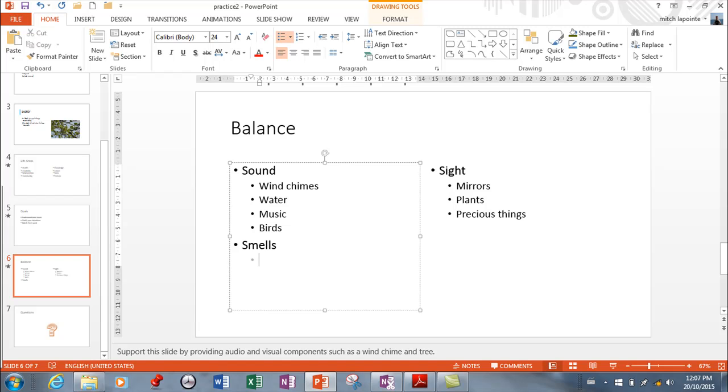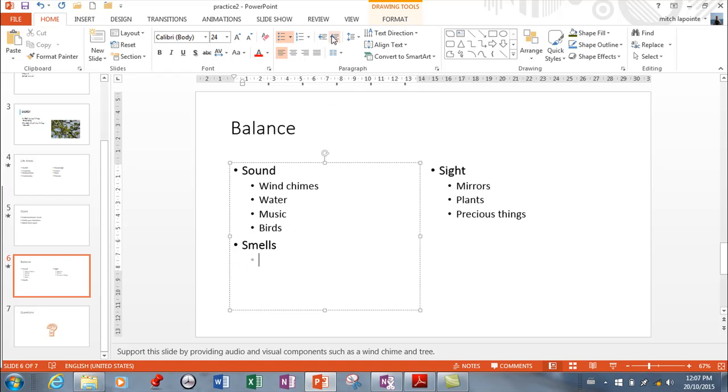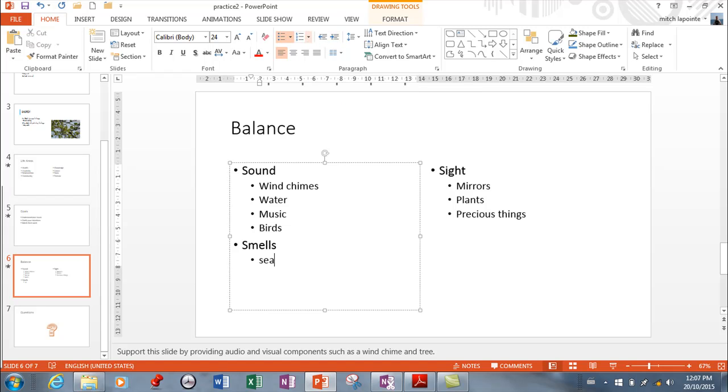Or so shift tab brings you back. And tab or this is called the increase list. It used to be called demote. Promote demote. But anyway it gives you the same effect here. So smells. Sea. Flowers.